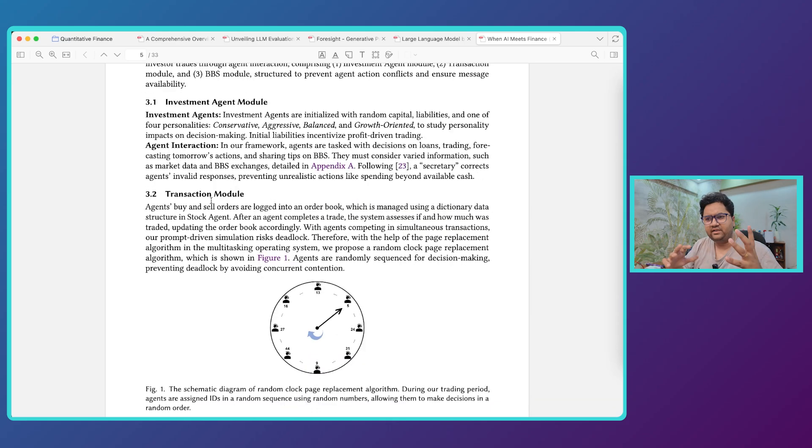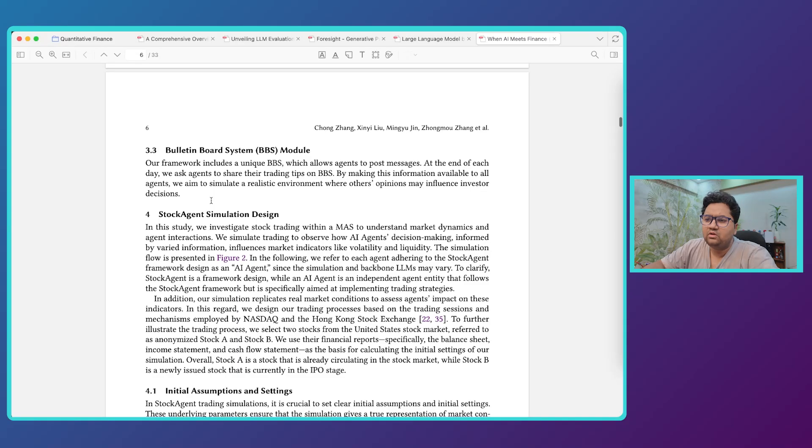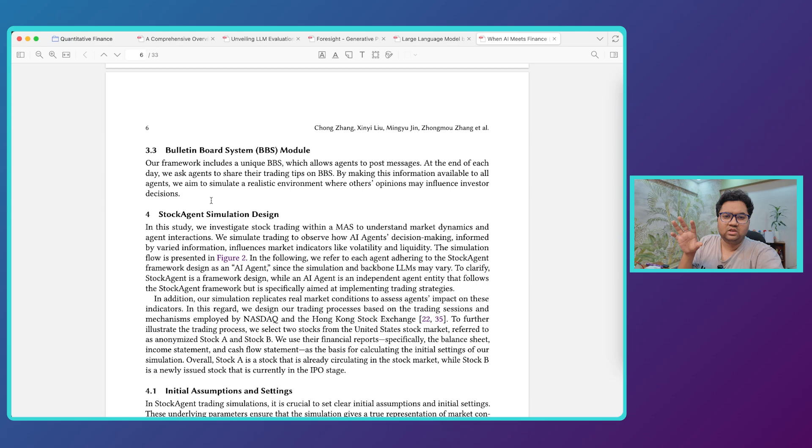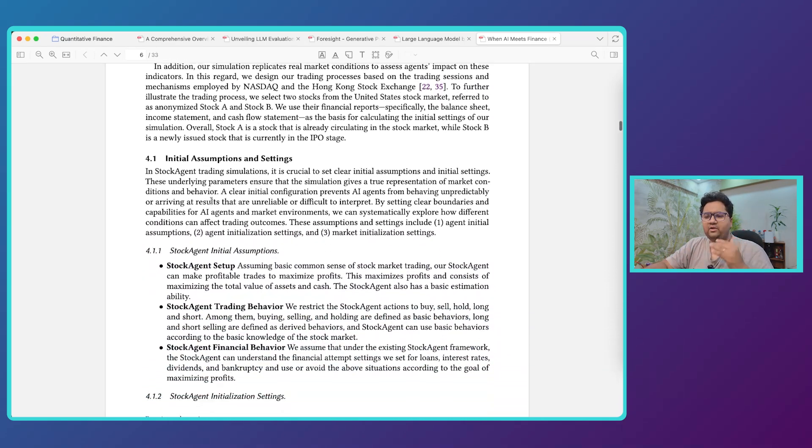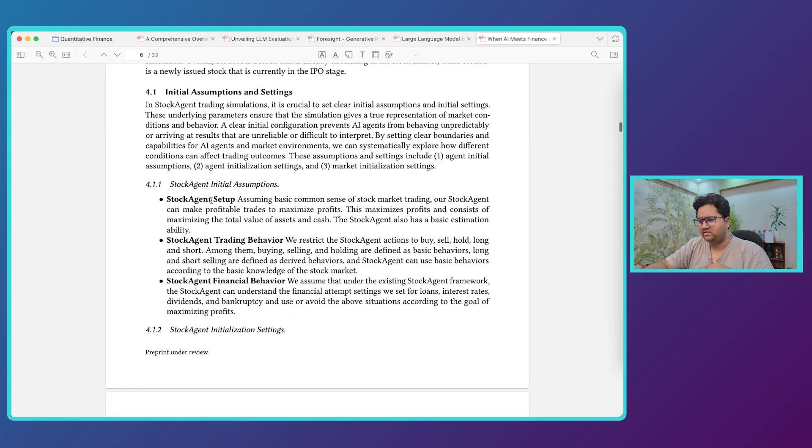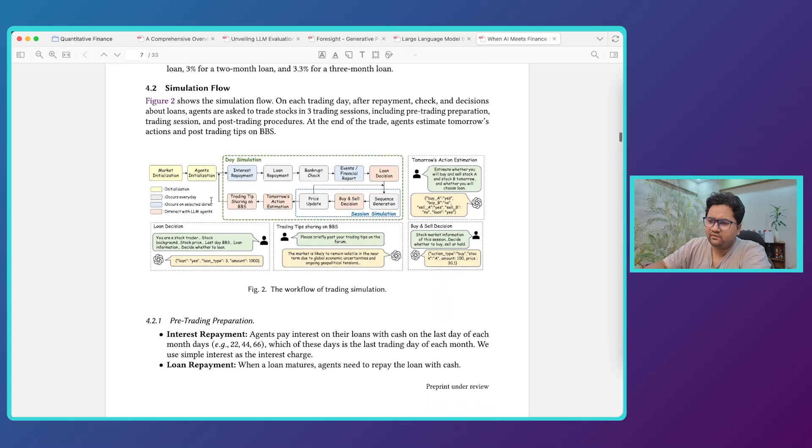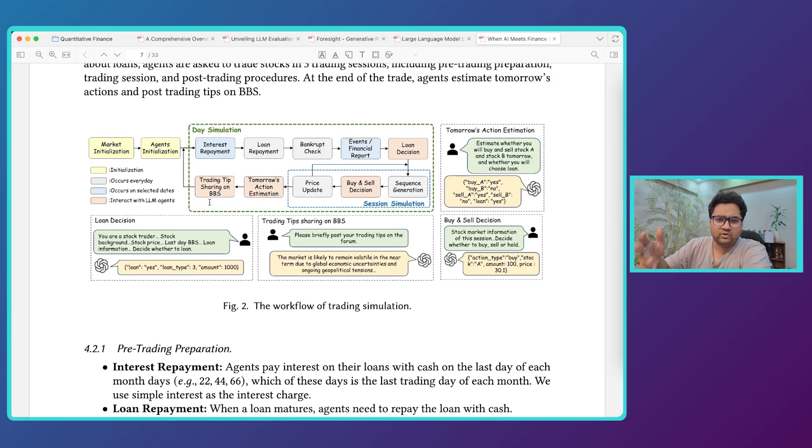And then the agent interaction, like all of these four personalities how do they talk. Then there's a transaction module. There's a bulletin board module where they are trying to throw the decisions that an agent does. And finally they are trying to get into the whole assumption business which is a whole lot of information.